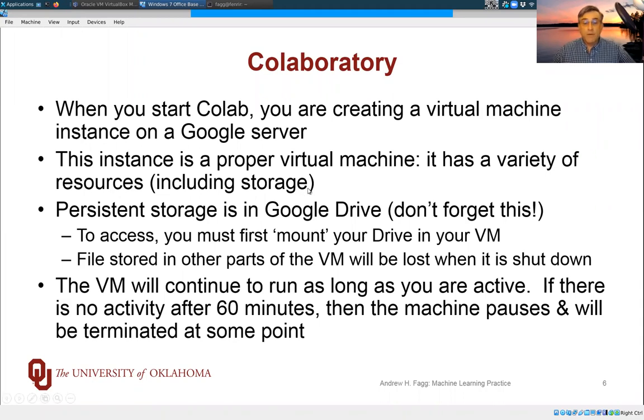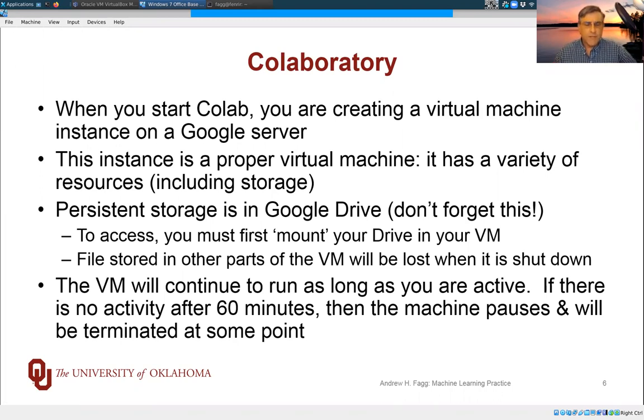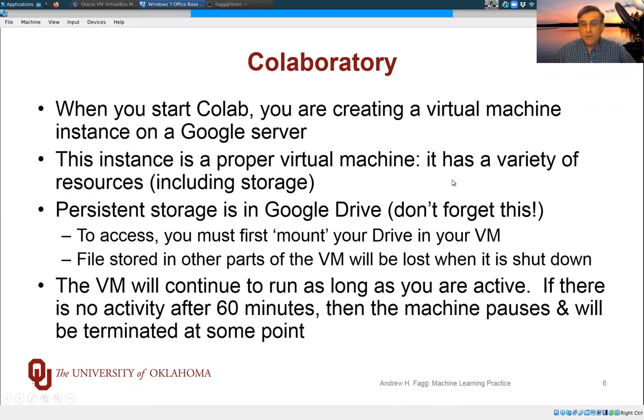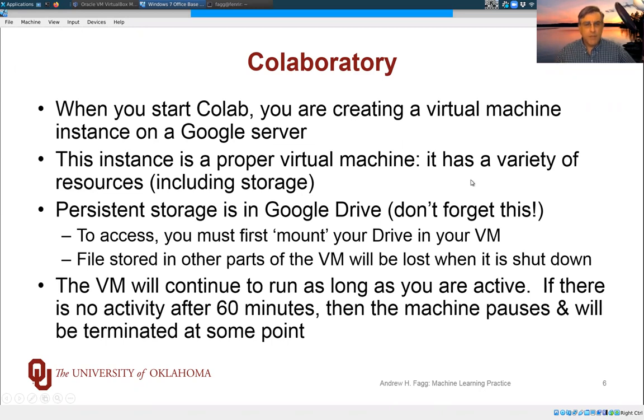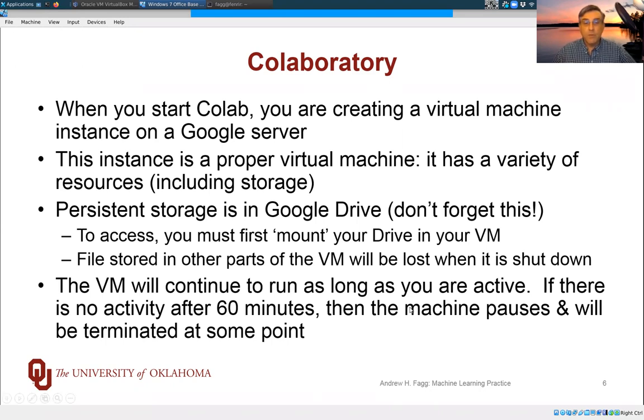So there's some real hardware backing the virtual machine. There is storage for the virtual machine itself. You can even request that a GPU or TPU tensor processing unit be attached to your virtual machine, but that's for very heavy duty kinds of computation.